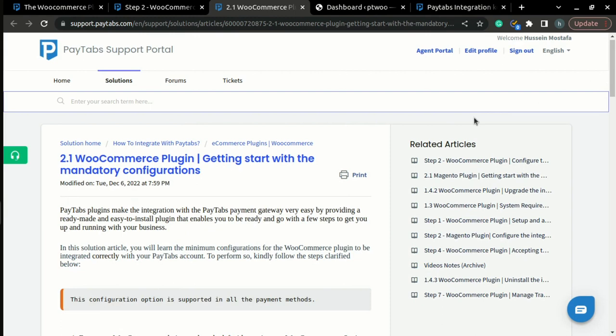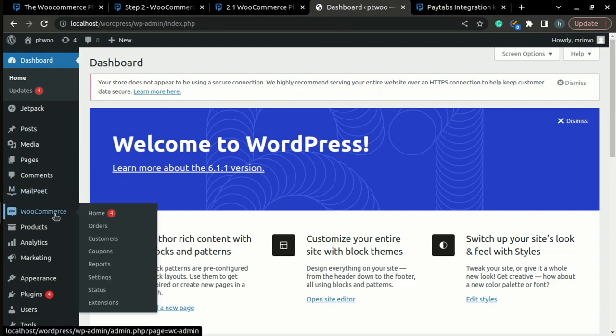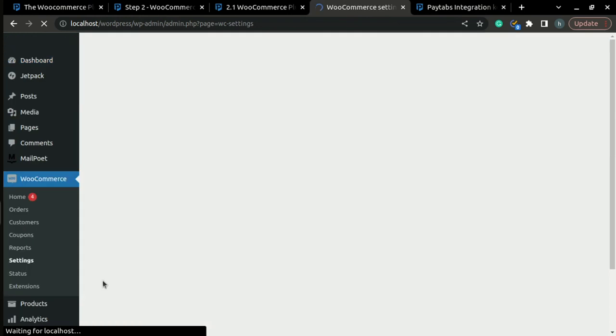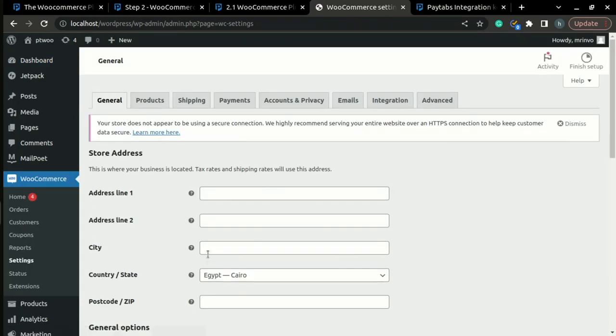The first thing you need to do is log in to your WordPress dashboard. Then, on the left menu, reach for the WooCommerce tab and press on Settings.